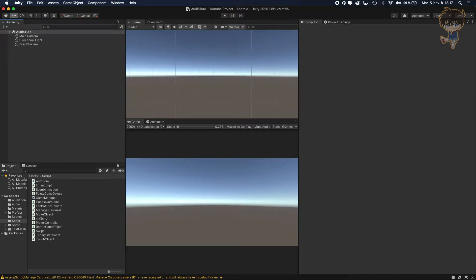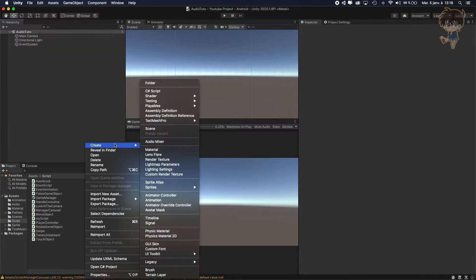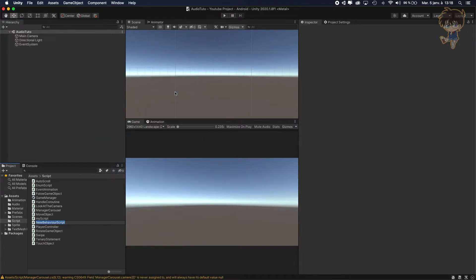Hi guys, this is Kudo and today in this video I will show you how you can play a sound at a specific time. Let's get started. First thing first, you will need to create a C-Sharp script. Let's create it and let's call it audio script.